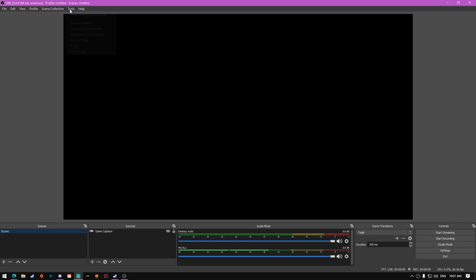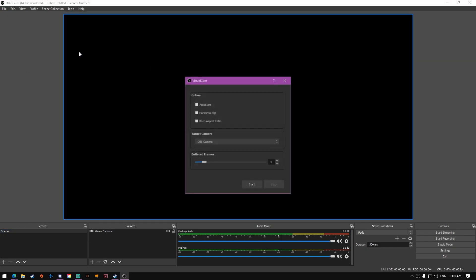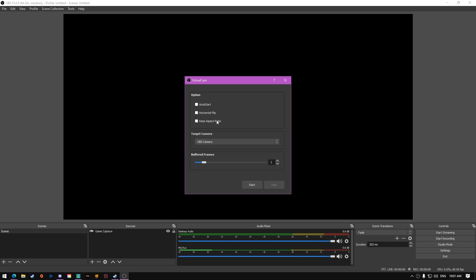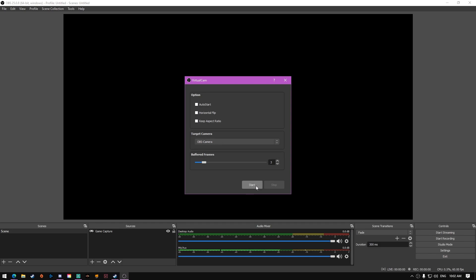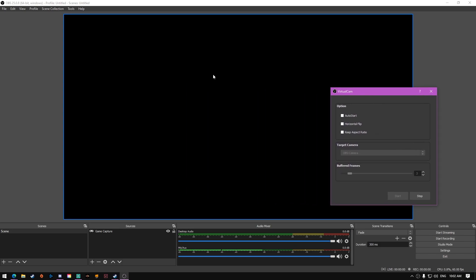Next, go to Tools and open up Virtual Cam. You can leave most settings as they are — just make sure it's selected on your main OBS camera — then hit Start. That will begin broadcasting the game as your webcam source.